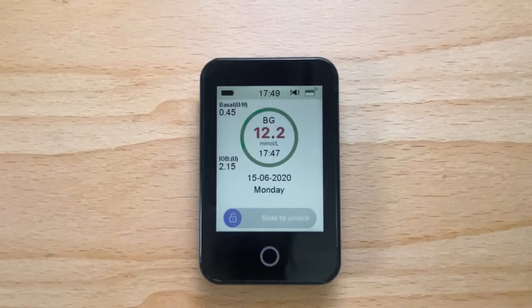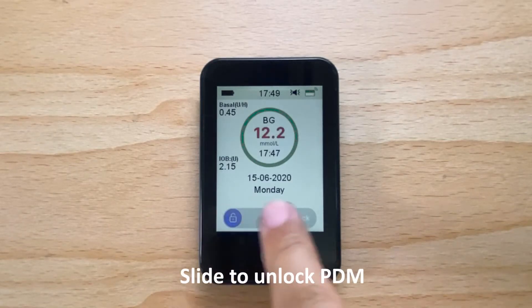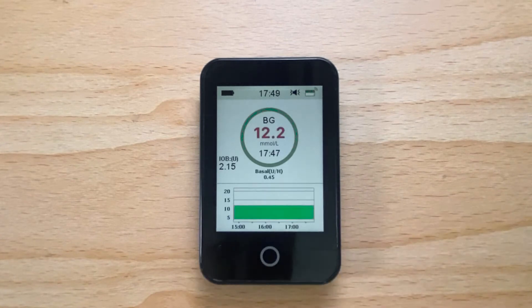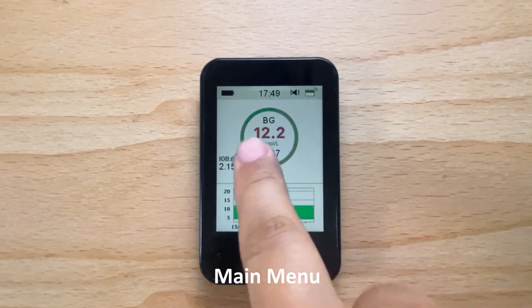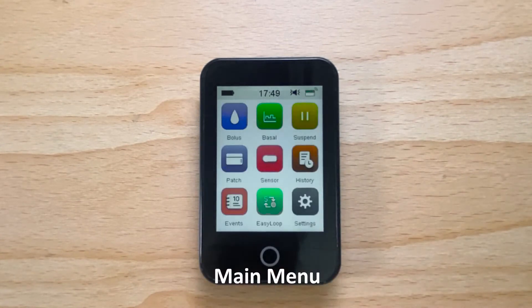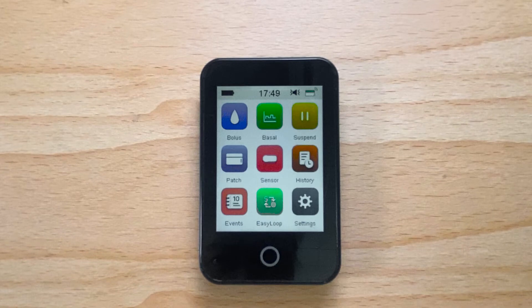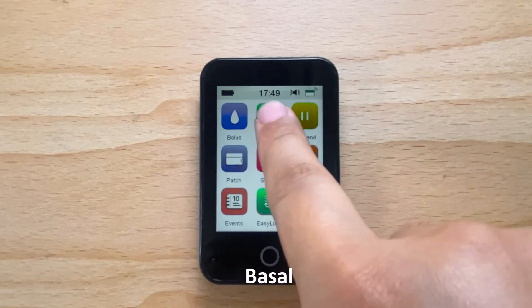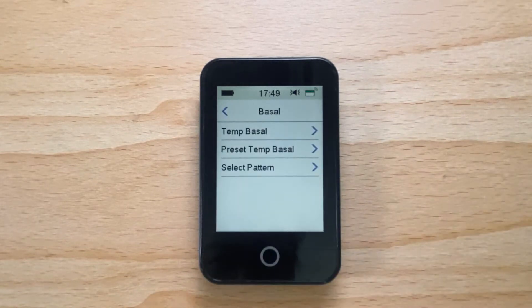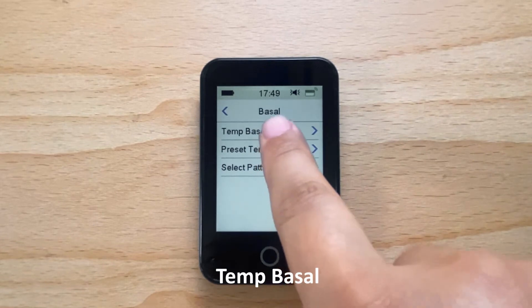To deliver a temporary basal rate on your pump, slide to unlock your PDM. Slide your finger from right to left to access the main menu. Tap on Basal, then tap on Temp Basal.